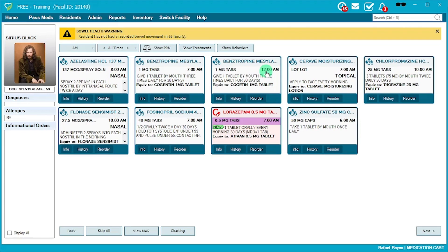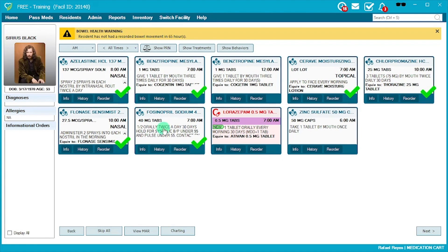Moving on to the actual med pass: you have your three checks. The first is pulling the medication from the med cabinet, then doing your typical checks while comparing the blister pack to what's on the screen. Check off each medication as you go. Medications with a purple line and the letter 'C' denote controlled substances, which require a second signature — someone else must enter their credentials to complete the med pass.